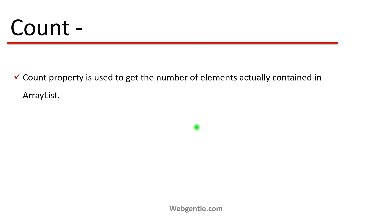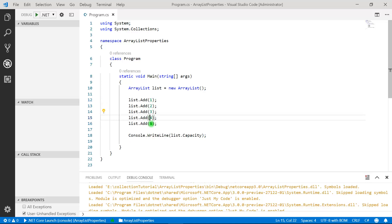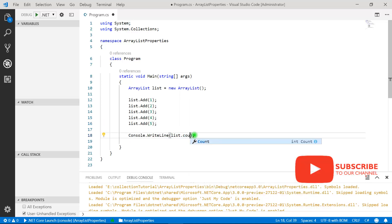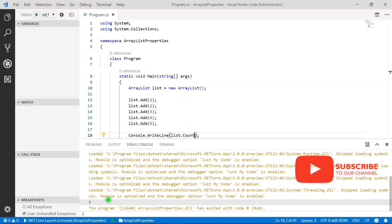Count is a simple property used to get the number of elements actually contained in an ArrayList. Count also returns an integer value. Right now there are five elements — one, two, three, four, five — so the count of the ArrayList will be five. Let's try it. Here you can see the count is five.